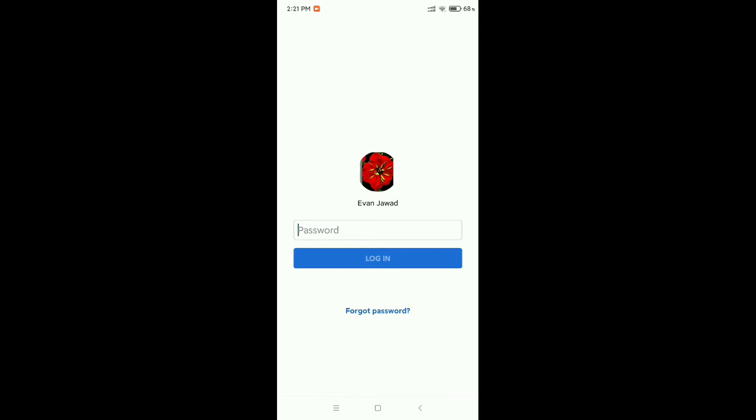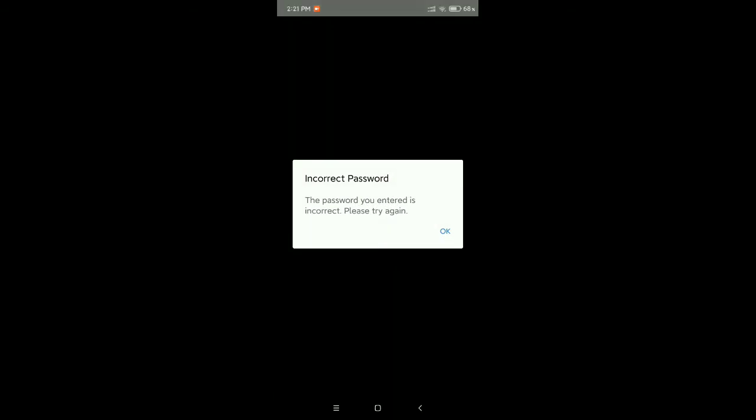You can see I open my Facebook application and now I type my password. After I type my password and then login, you can see it's showing incorrect password.